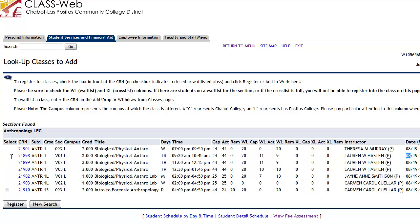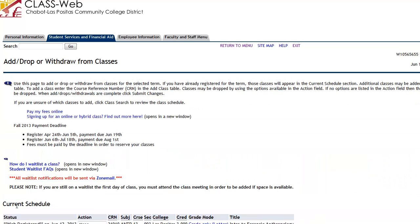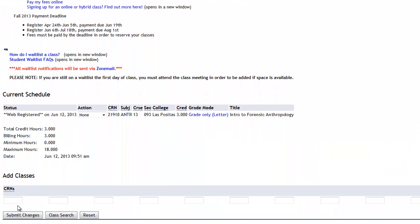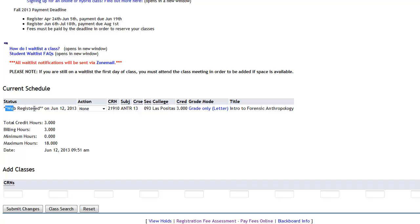For this class, you'll notice there is no checkbox, so you can't sign up for it. I'm going to use this as an example and select CRN 21910 — Anthro 13, which is three units, Introduction to Forensic Anthropology, that meets on Thursdays from 4 to 6:50. There are currently 20 seats available, so I can sign up for this class. I'll click Register. When you scroll down, you can see your current schedule — web registered today for Anthro 13, three units.